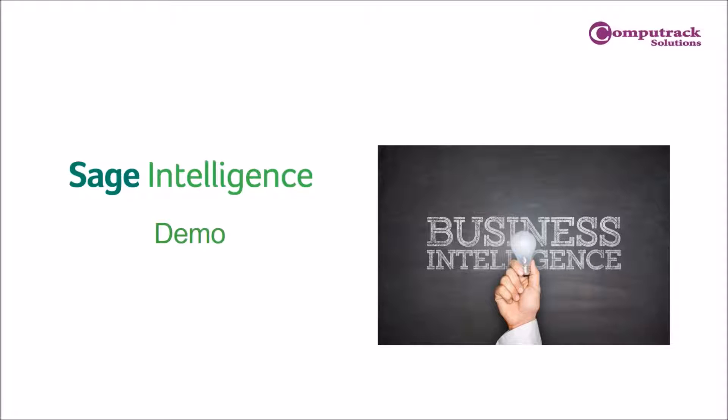So now we will open up SAGE 300 and the SAGE Intelligence and give you a brief demo of the report manager module.